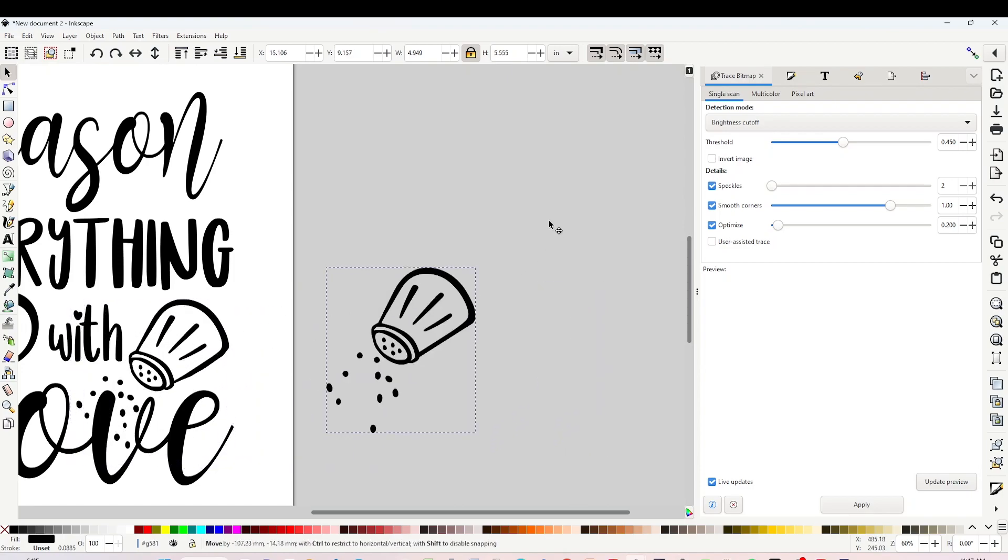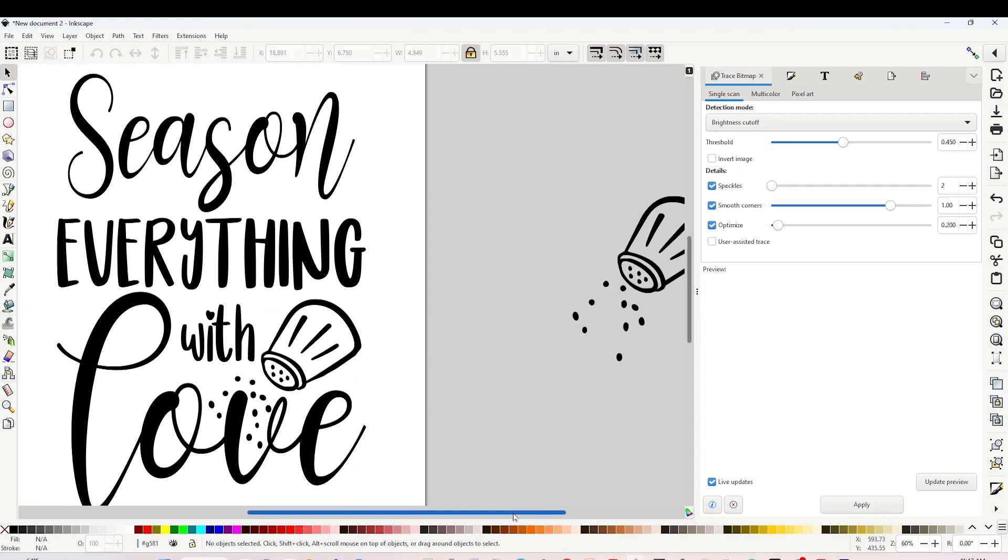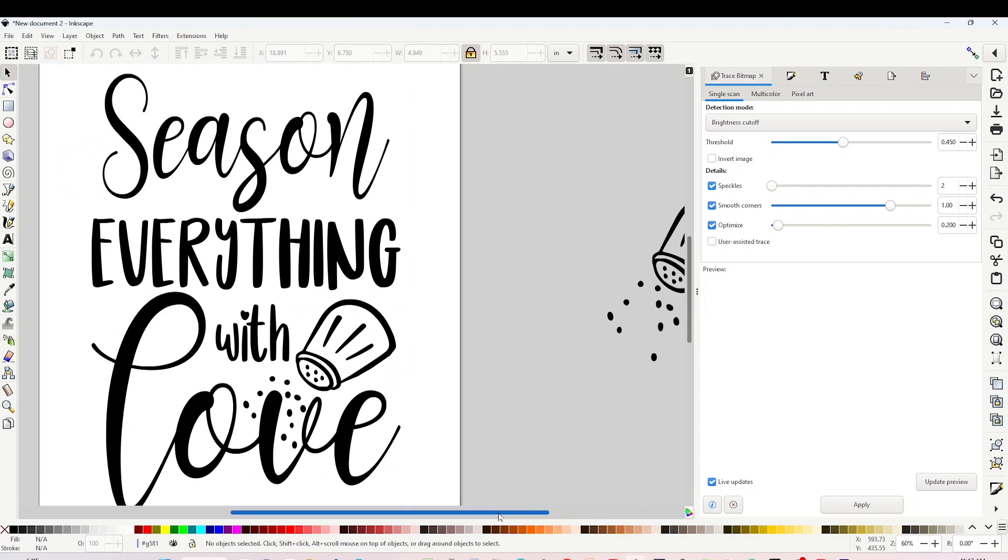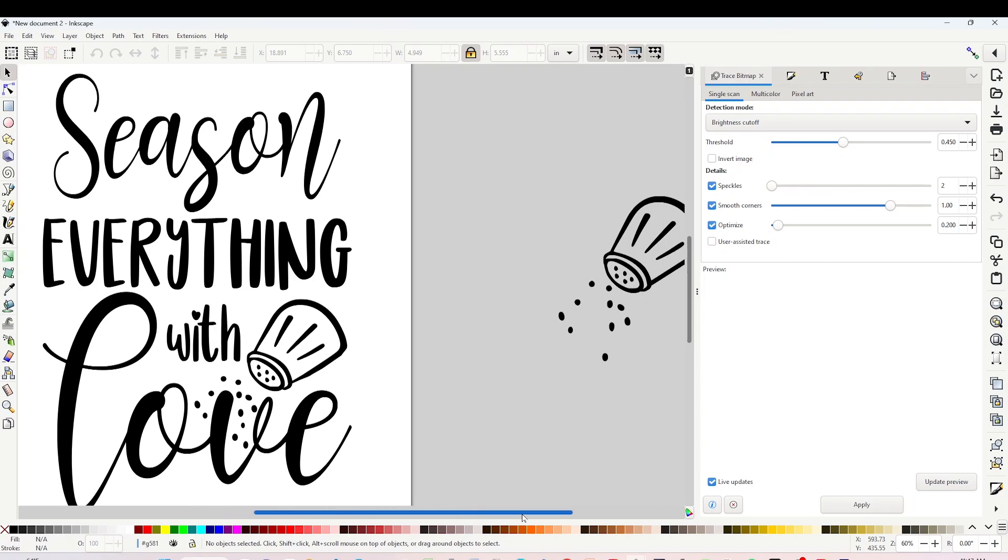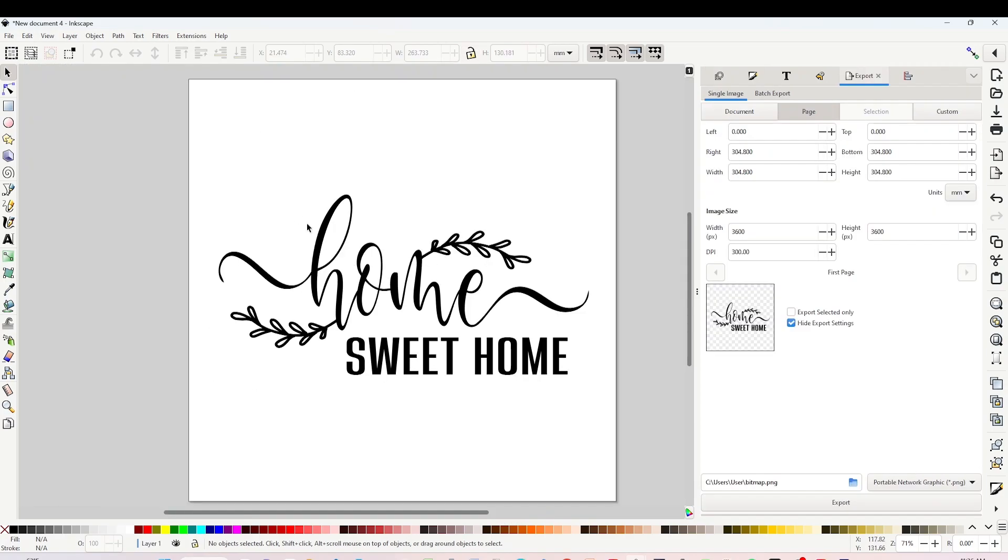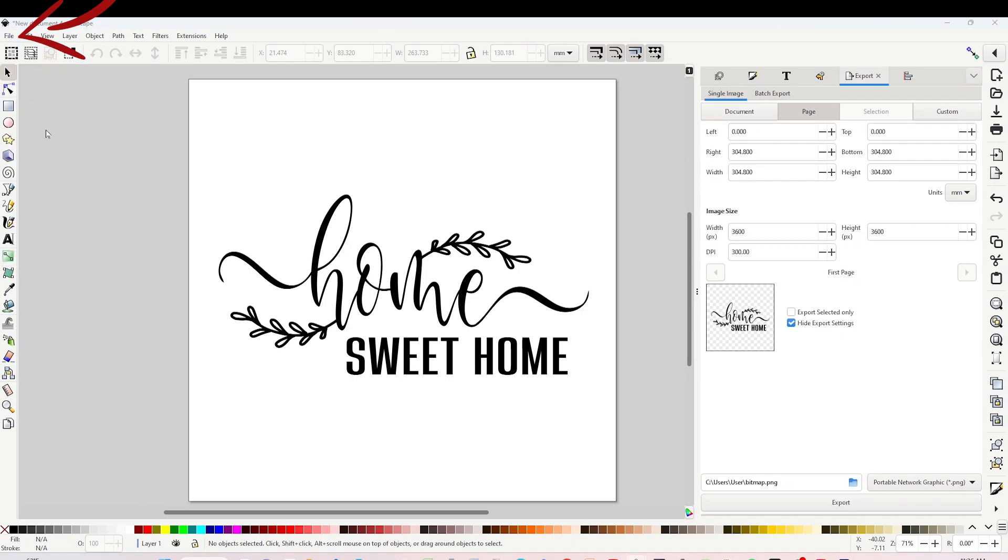Now I'm going to go back to the design that I was working before to show you how to save it in SVG format. Saving it to SVG is a bit different than saving it to PNG format. Go to File, click on Save As.